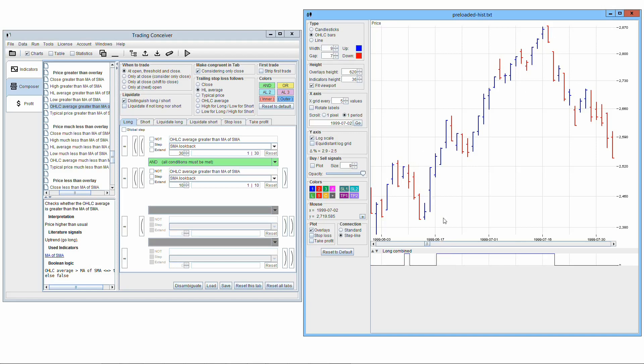Acting at the very beginning of the uptrend might be fine, but acting later is definitely too late. Long signal is true throughout the uptrend, but entering a long position throughout this phase might be risky.